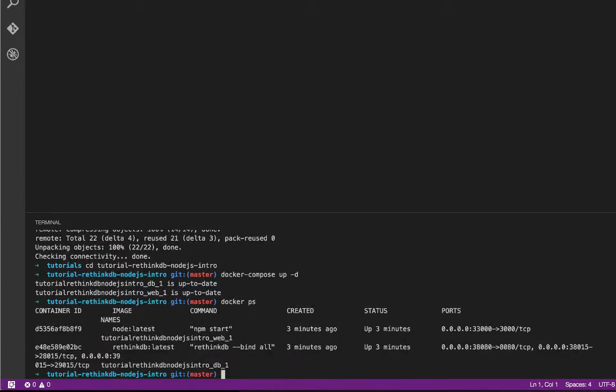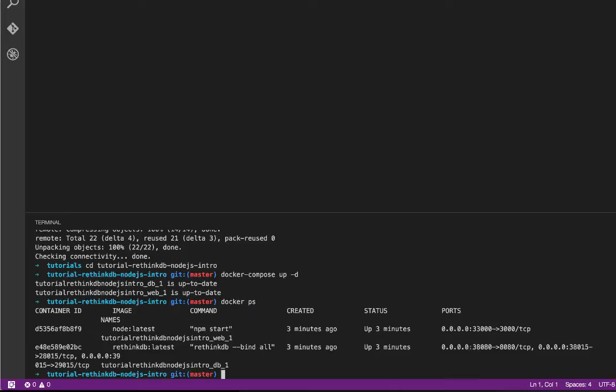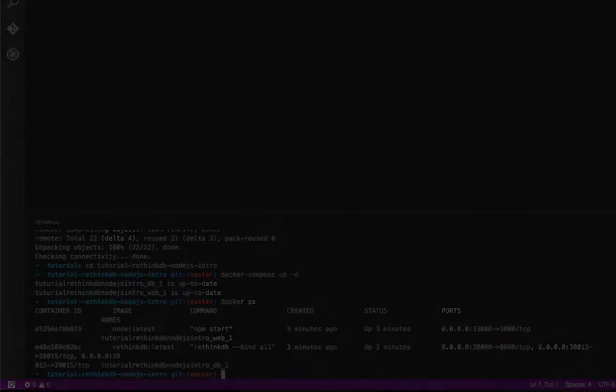You can see this Docker Compose, we're running two containers. One is a Node.js app that connects to RethinkDB, and the other is a container that's running RethinkDB. And we've mapped the RethinkDB ports, 8080 to 38,080, that's the one we're interested in right now. And we mapped the Node.js port from 3,000 to 33,000.